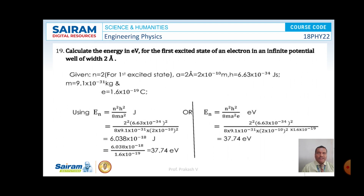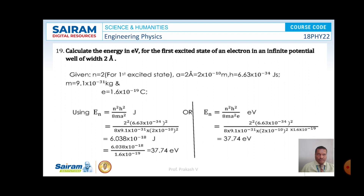Problem number 19. Calculate the energy in electron volts for the first excited state of an electron in an infinite potential well of width 2 angstrom. Here n is 2 and the value of a is 2 angstrom. H is 6.63 × 10⁻³⁴ joule second, m is 9.1 × 10⁻³¹ kg, and charge of an electron is 1.6 × 10⁻¹⁹ coulomb. Using En equals n² h² by 8m a², by substituting the values of n, h, m, and e, on simplification we get an answer of 37.74 electron volts. Thank you.